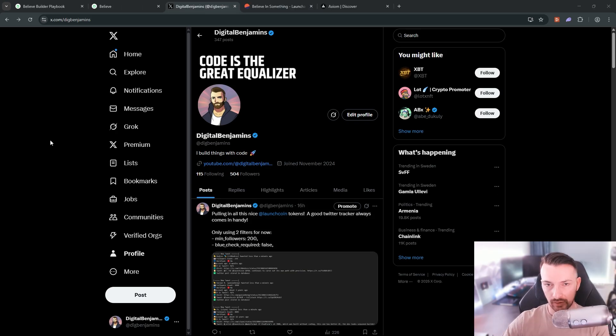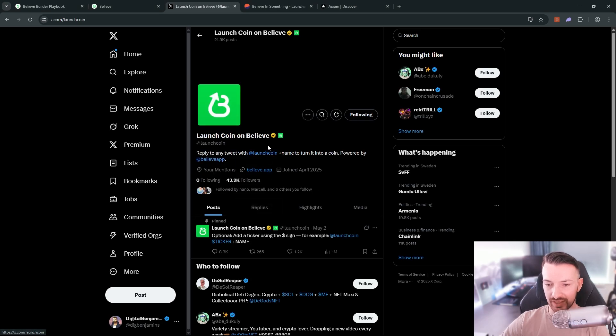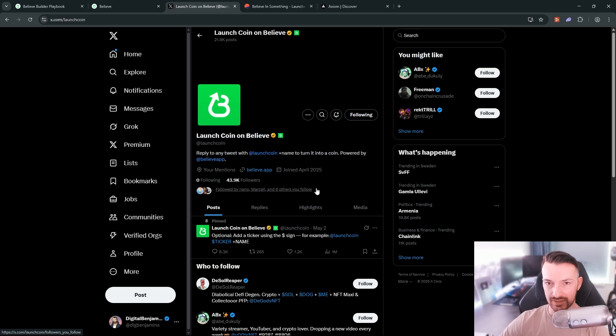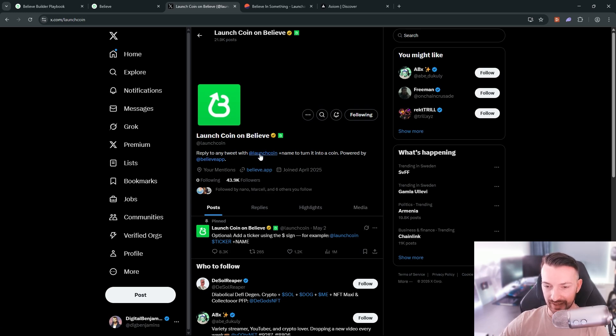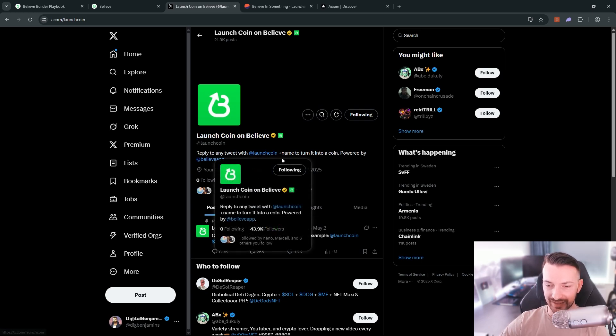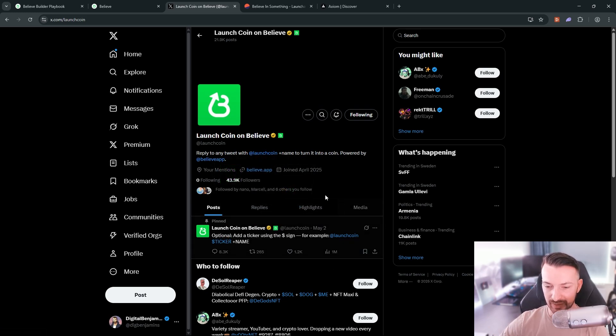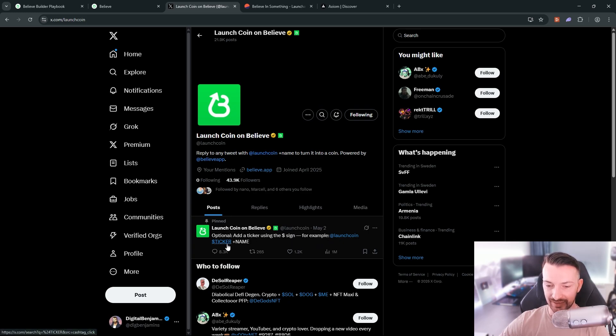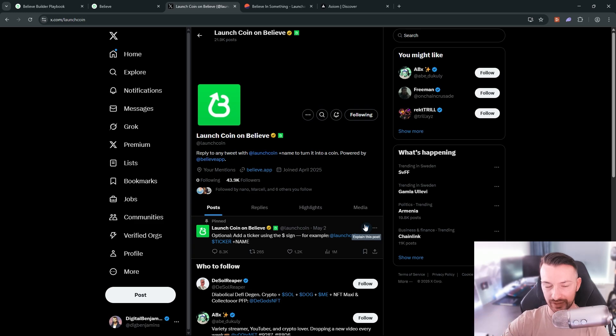Alright, so let's talk about Belief first. The best way to check it out is to go to their Twitter page and that is the bot they use to launch all the tokens live on Twitter. As it says here, you can just reply to any tweet or you can create a tweet that contains @launch coin plus the name. They give a bit more information that you can also use the @ sign, for example @ticker plus name, to also add a ticker to your coin. But that's how easy you can create a coin.